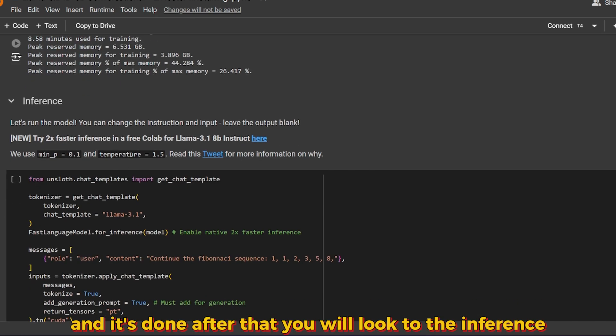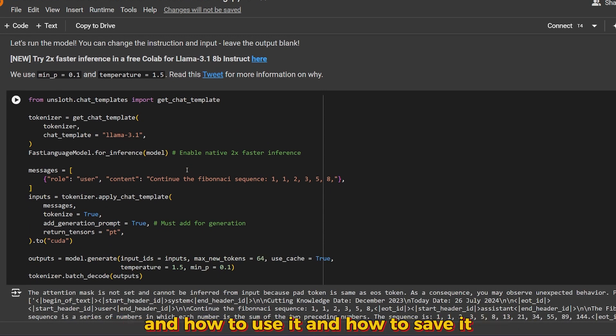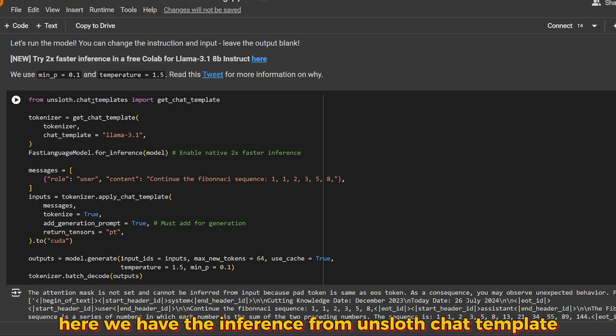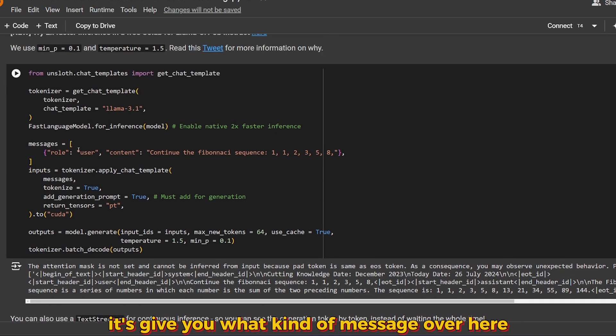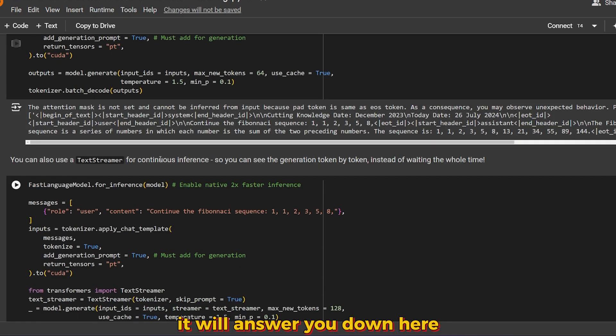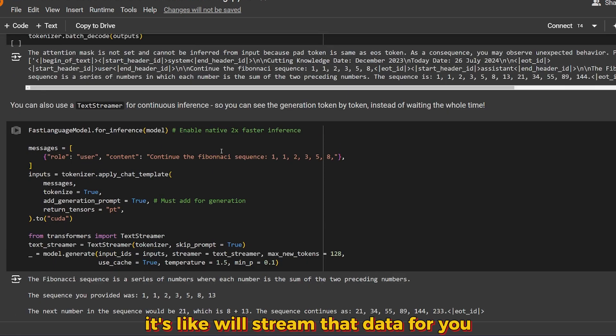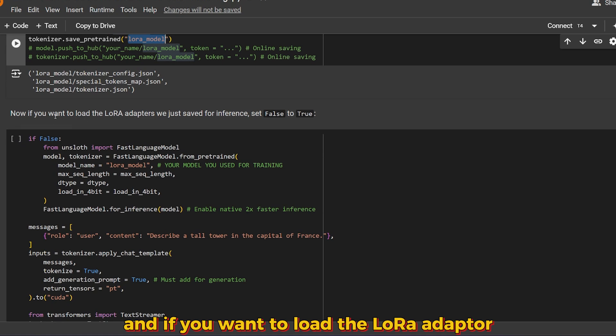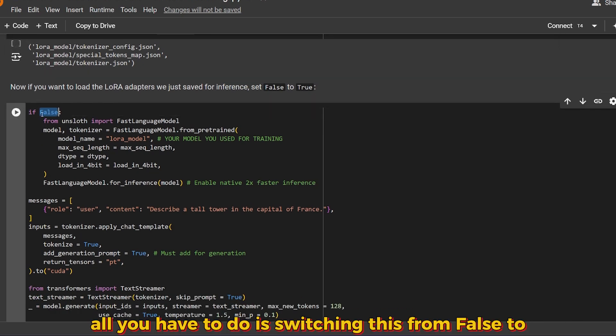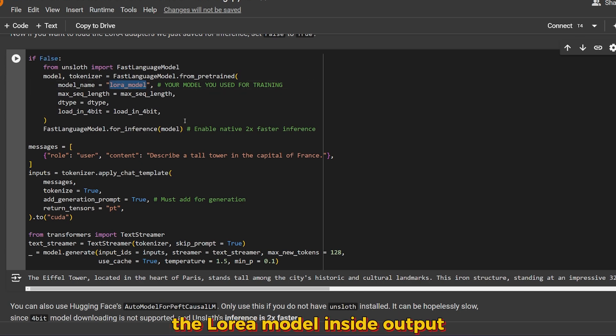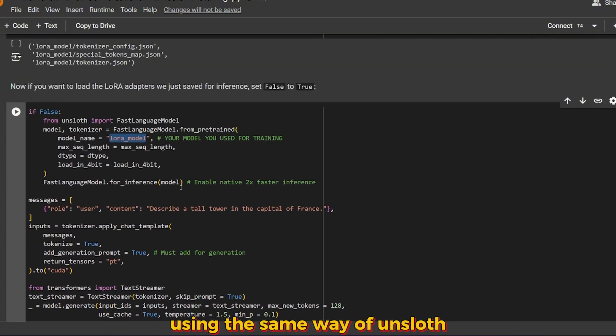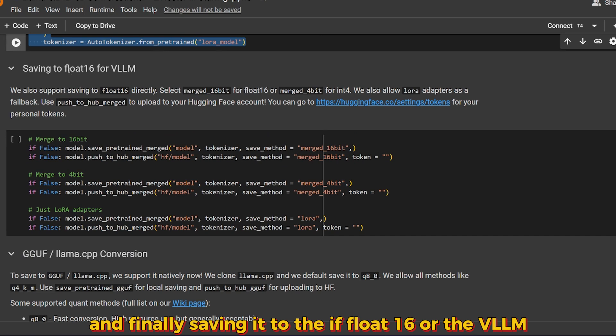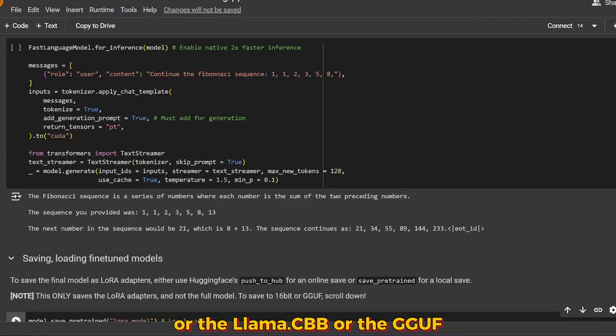After that you'll look at the inference. The inference is how you can talk to this model and how to use it and how to save it. We have multiple options. We have inference from Unsloth chat template. It gives you what kind of message: role user, content, continuous evaluation sequence. There's also the text streamer that will stream the data for you. We have the ability to save it in LoRA model. If you want to load the LoRA adapter we just created and saved, all you have to do is switch this from false to true. The LoRA model inside output will be loaded and you can use it easily using the same way with Unsloth. Finally, saving it to float16, FLM, llama.cpp, or GGUF.